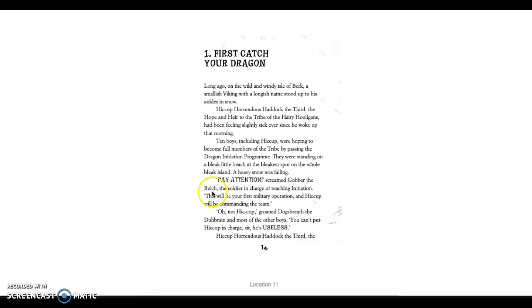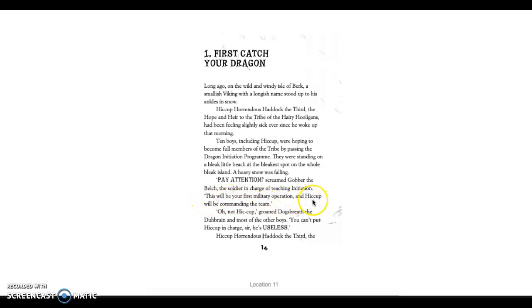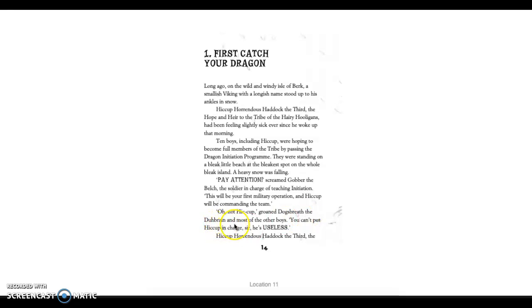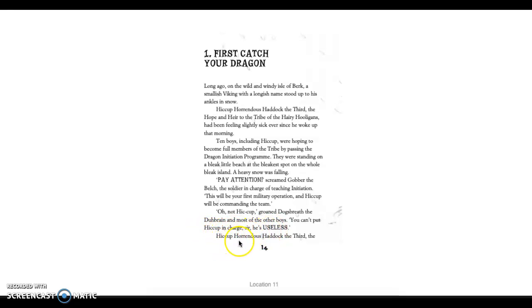A heavy snow was falling. Pay attention, screamed Gobber the Belch, the soldier in charge of teaching initiations. This will be your first military operation, and Hiccup will be commanding the team. Oh, not Hiccup, groaned Dog's Breath, the Dura Brain, and most of the other boys. You can't put Hiccup in charge, sir. He's useless.